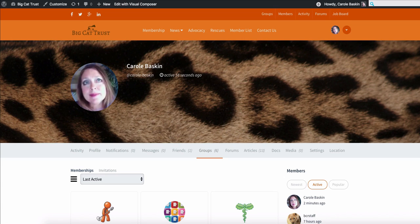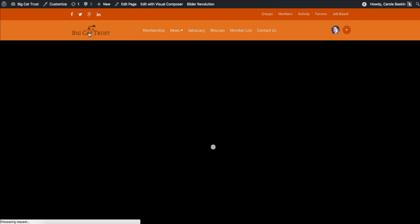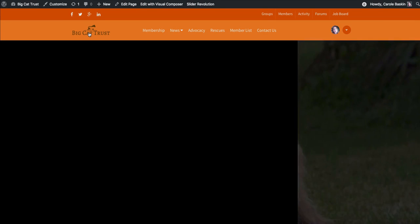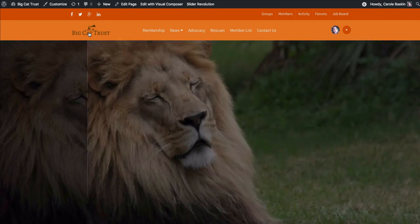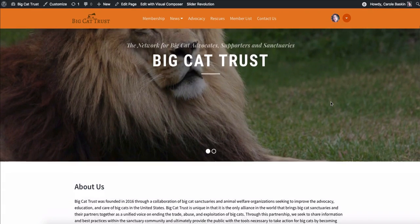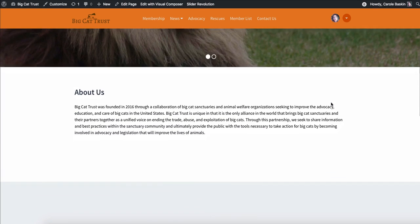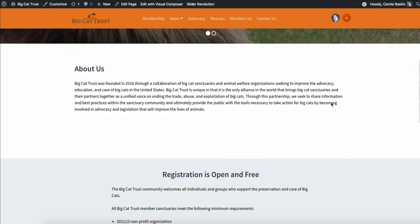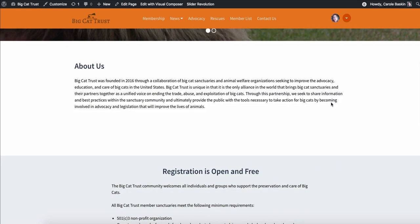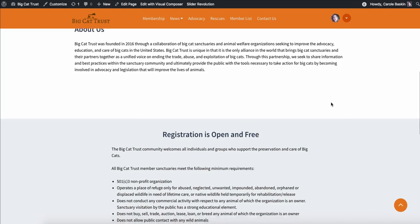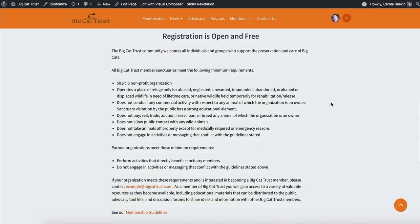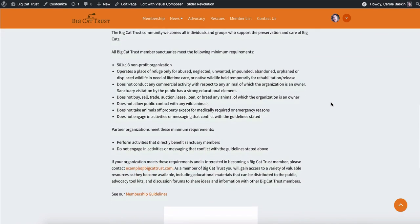And any time you get lost, you can go back to the beginning by clicking the icon, which will take you back to the front page. Which tells you all about the Big Cat Alliance and how to become a member.